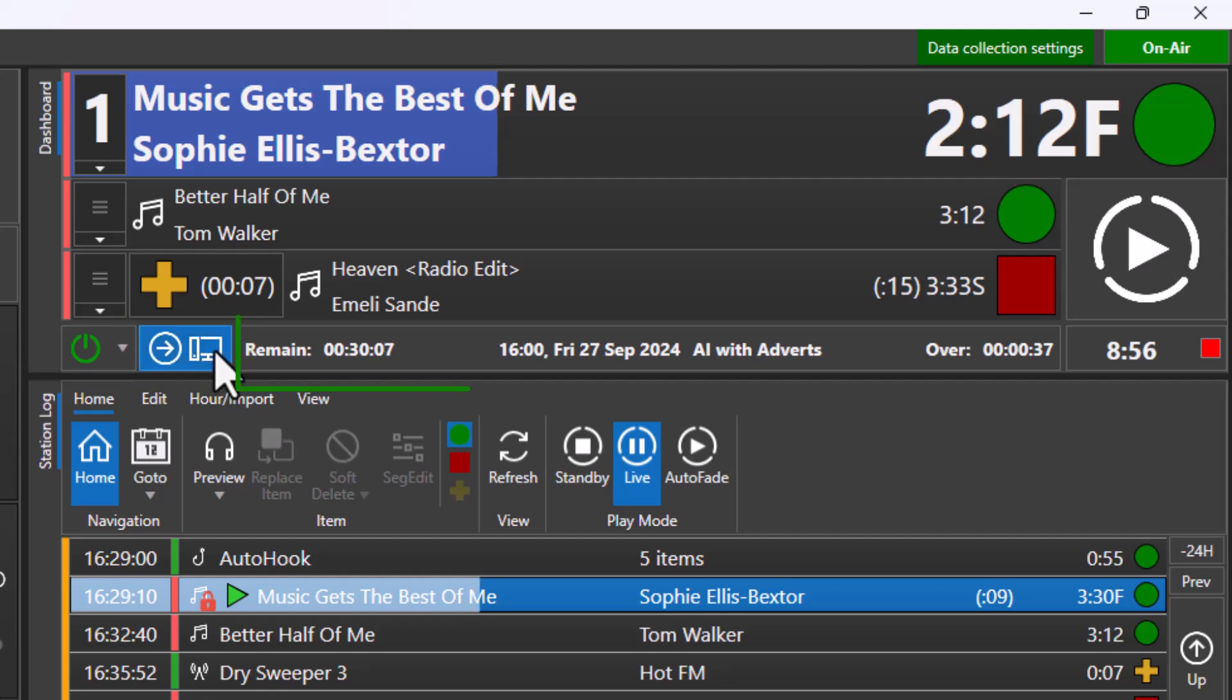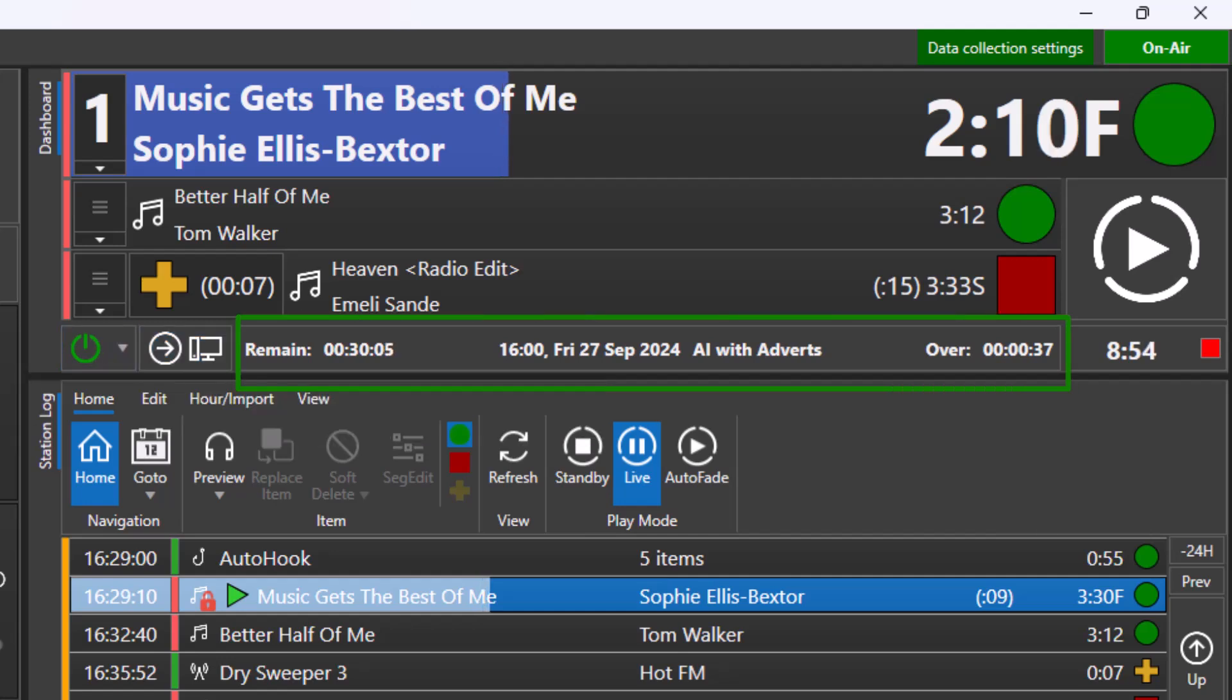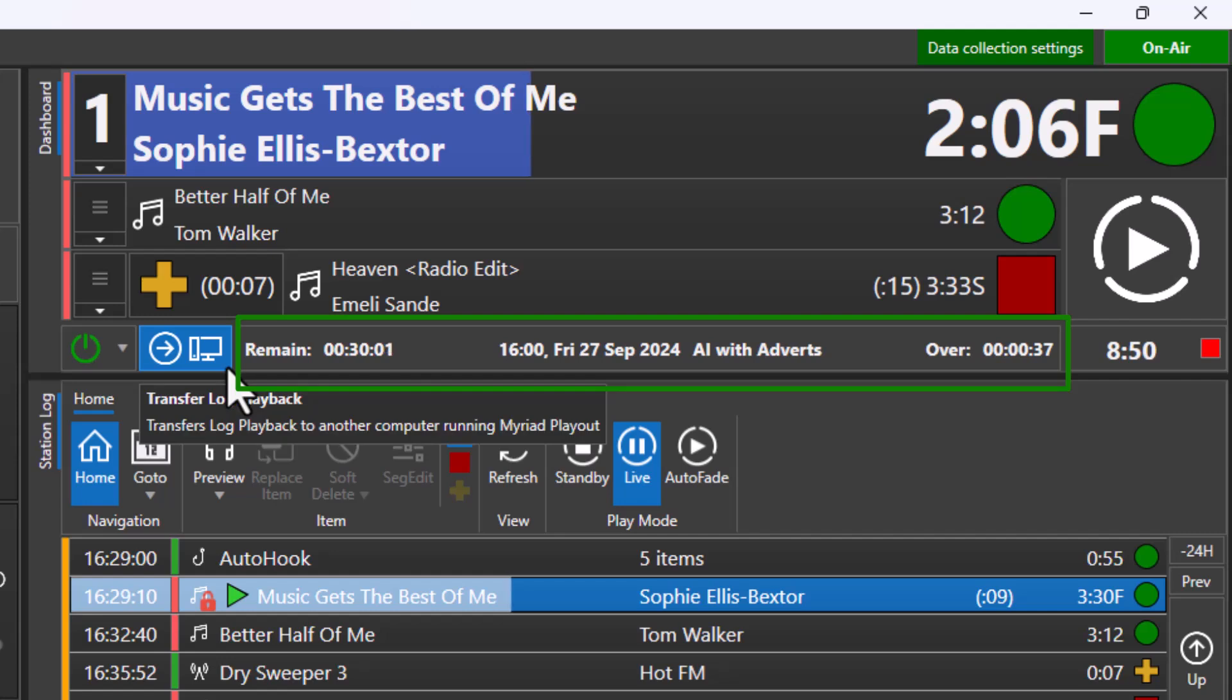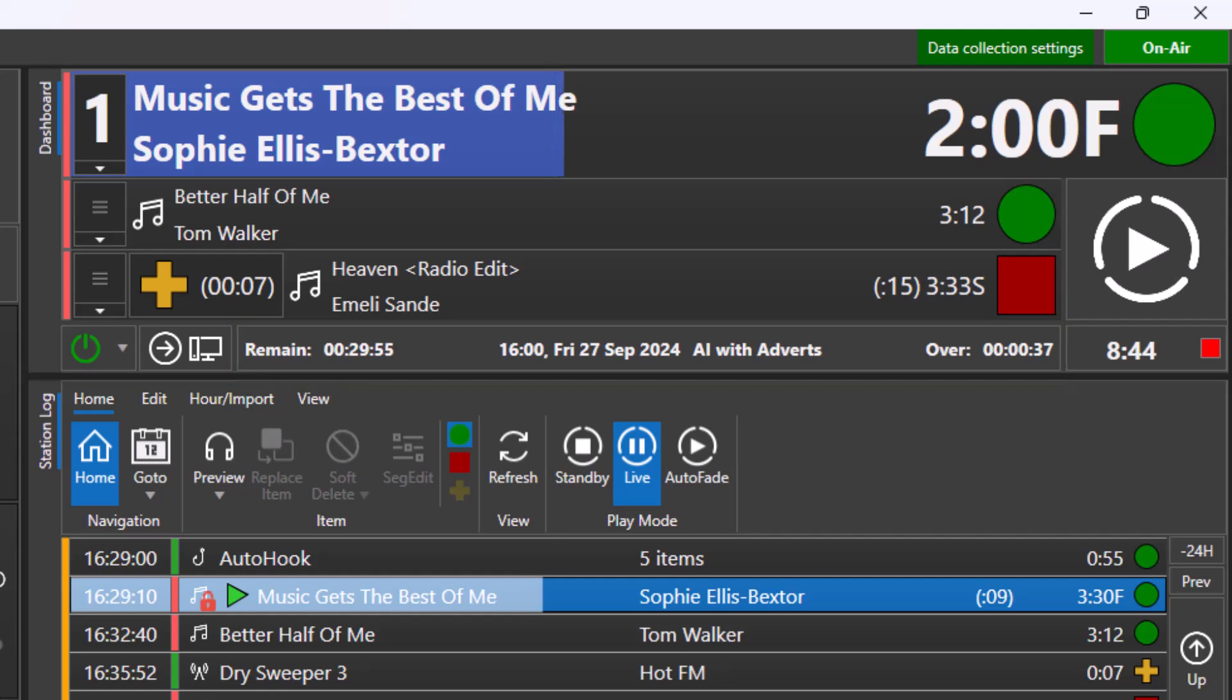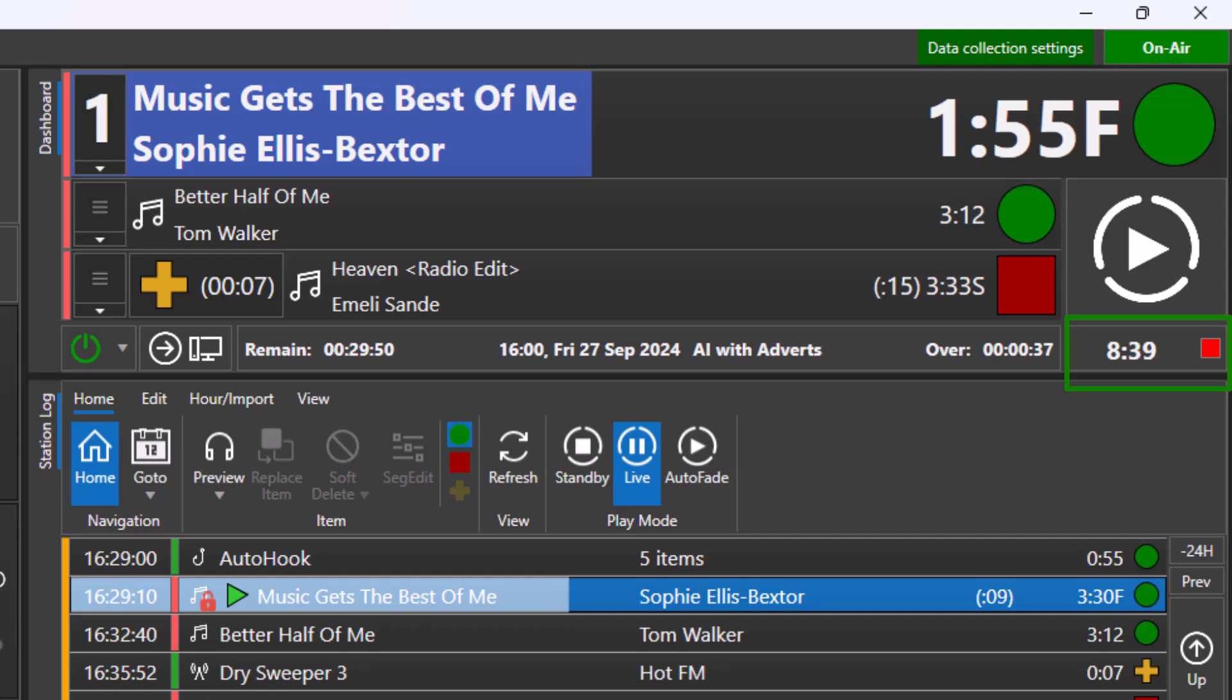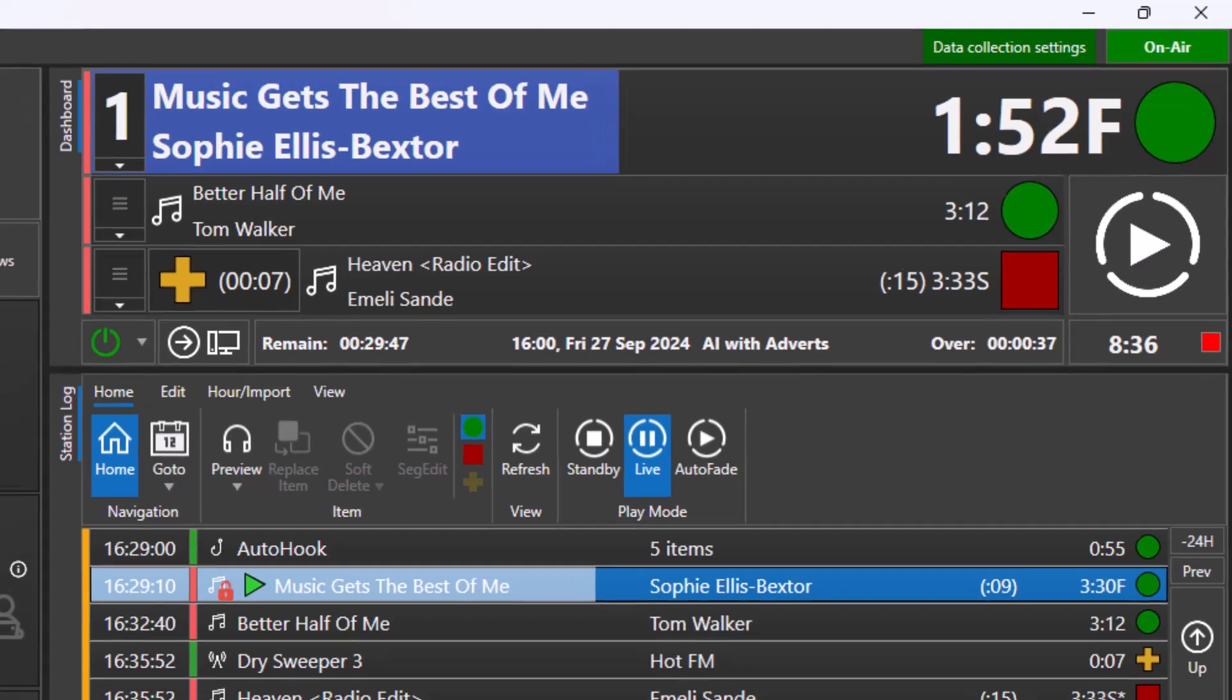The timing bar provides useful information about how much time is remaining in the hour, the date and time, show name, and how much under or over time you are to the next absolute time marker or the end of the hour. When running in live assist mode, the timing bar also tells you the time remaining to the end of the next item in the log with a stop chain type.